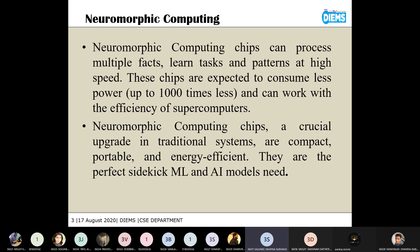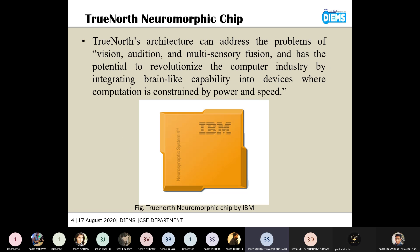Neuromorphic computing can process a large number of data or instructions at very high speed, and it can consume very less power. This can provide a response very efficiently and in very less time. In artificial intelligence, as we require a response in very short time, we can use neuromorphic computing in AI. We can say that neuromorphic computing is a perfect supporter for machine learning and artificial intelligence models.